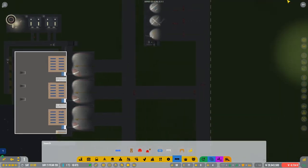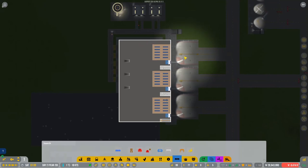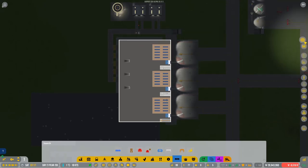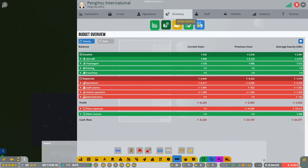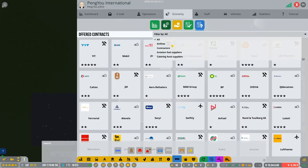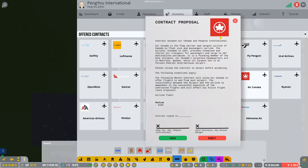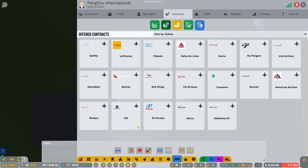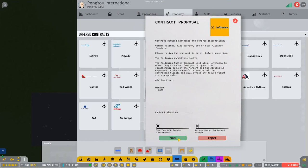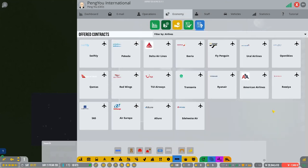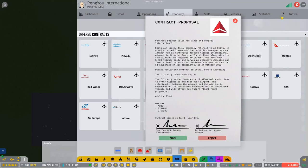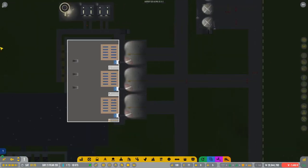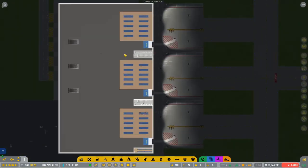So we want to, we want to look, do we get new contracts, three new contracts? Let's take a look. Contracts, airlines only. So we've got some, I'm looking for medium. So there's an Air Canada. So let's take that. So they're medium. Okay, so let's sign them. Lufthansa, let's take them. And one more. Delta, there we go. So we've got three different ones.